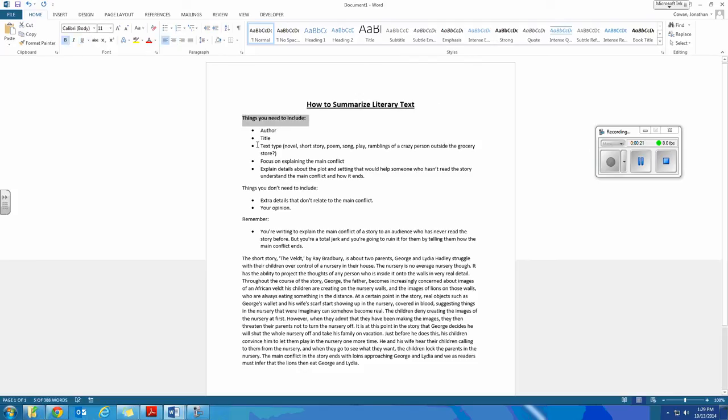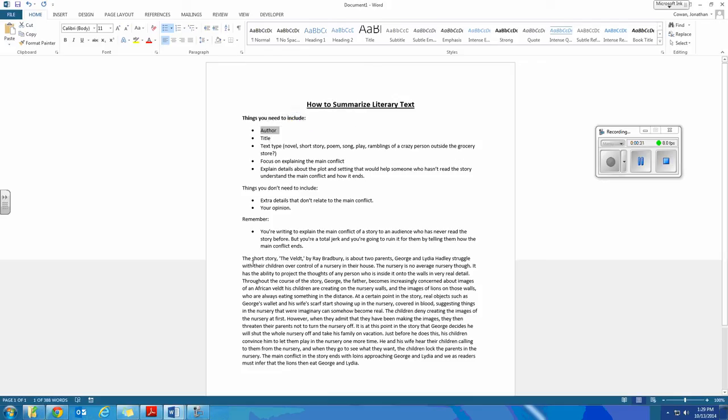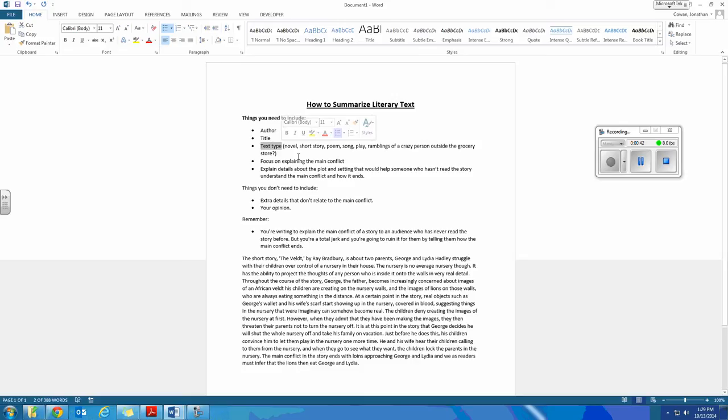First thing that you want to include is the author. Always make sure you start with the author. And as you do that, you'll probably introduce the title of the text too. Author and title, and the other one is text type. Text type means is it a novel? Is it a full book? Is it a short story? Is it a poem? Is it a song? Is it a play? Is it ramblings of a crazy person outside the grocery store?